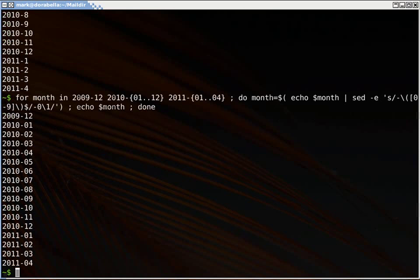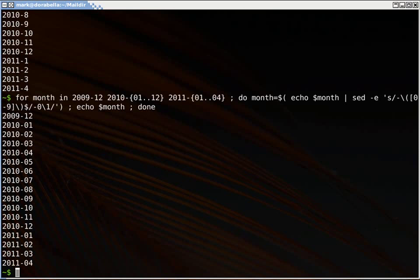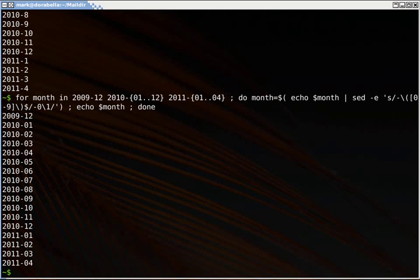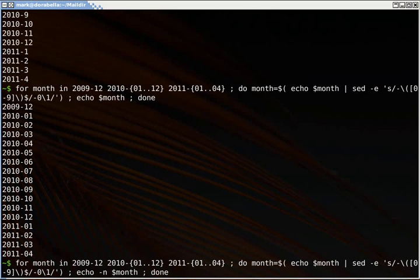We can look, and now we've generated a nice zero padded list that I can use in cooperation with the directory names. So now I can go back, and I'll go ahead and leave this echo month here, but I'll take out the new line and I'll put it like this.